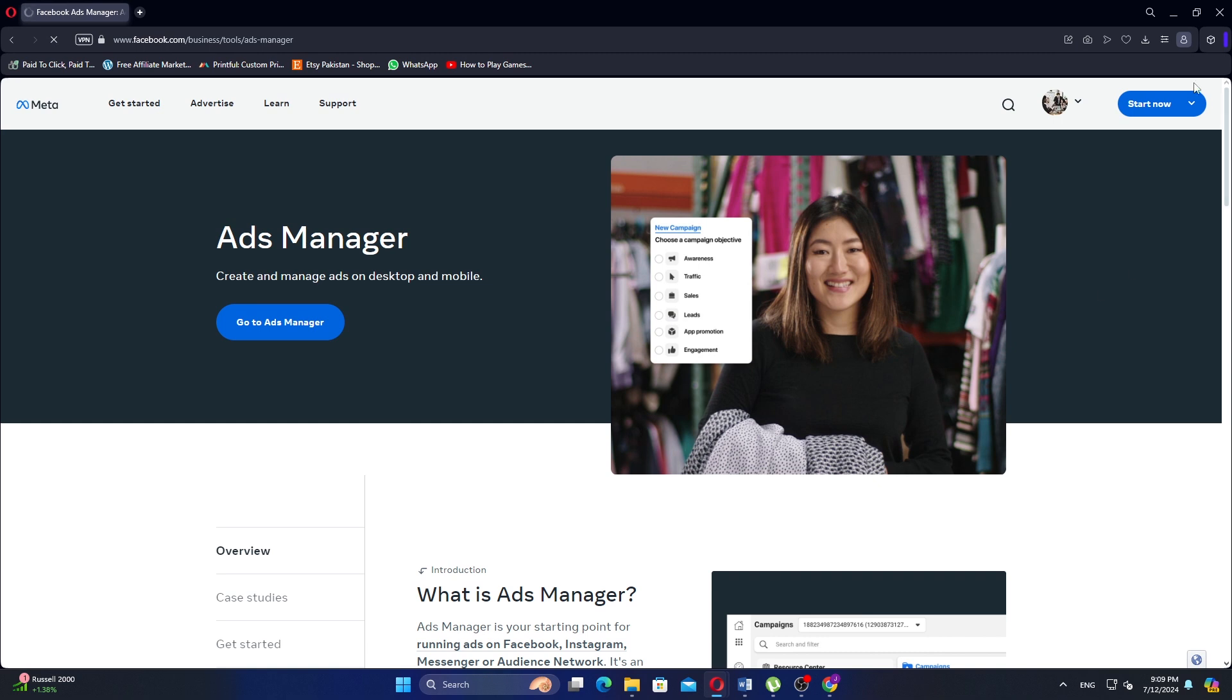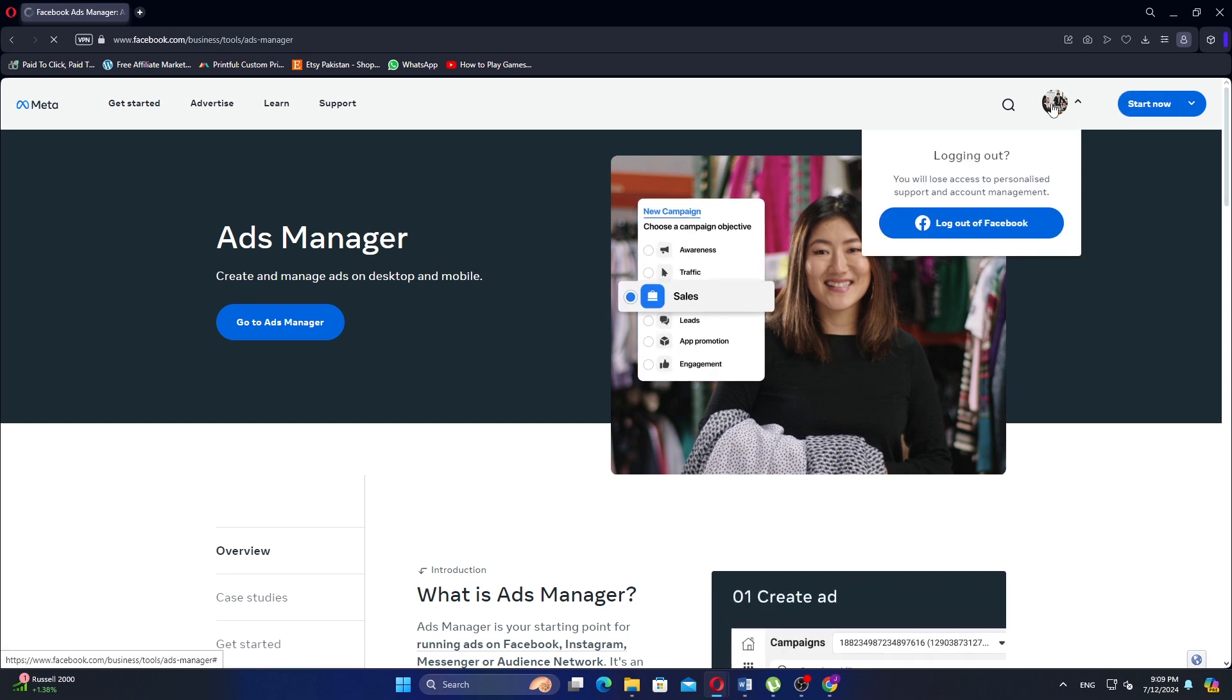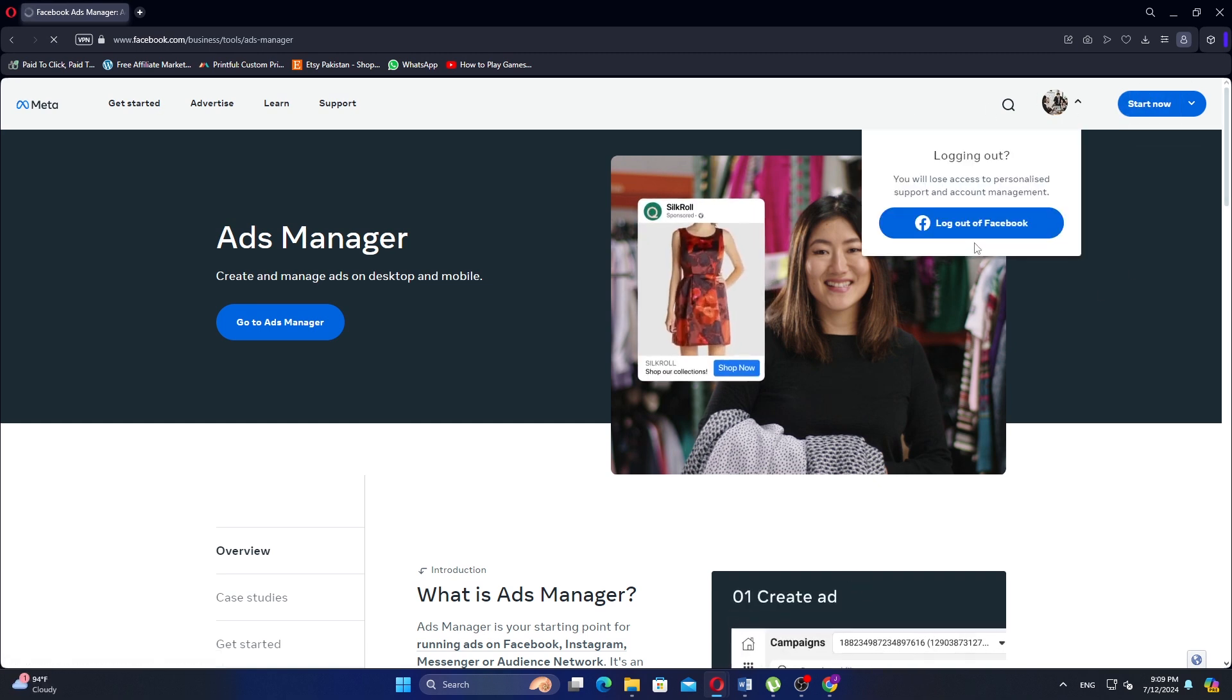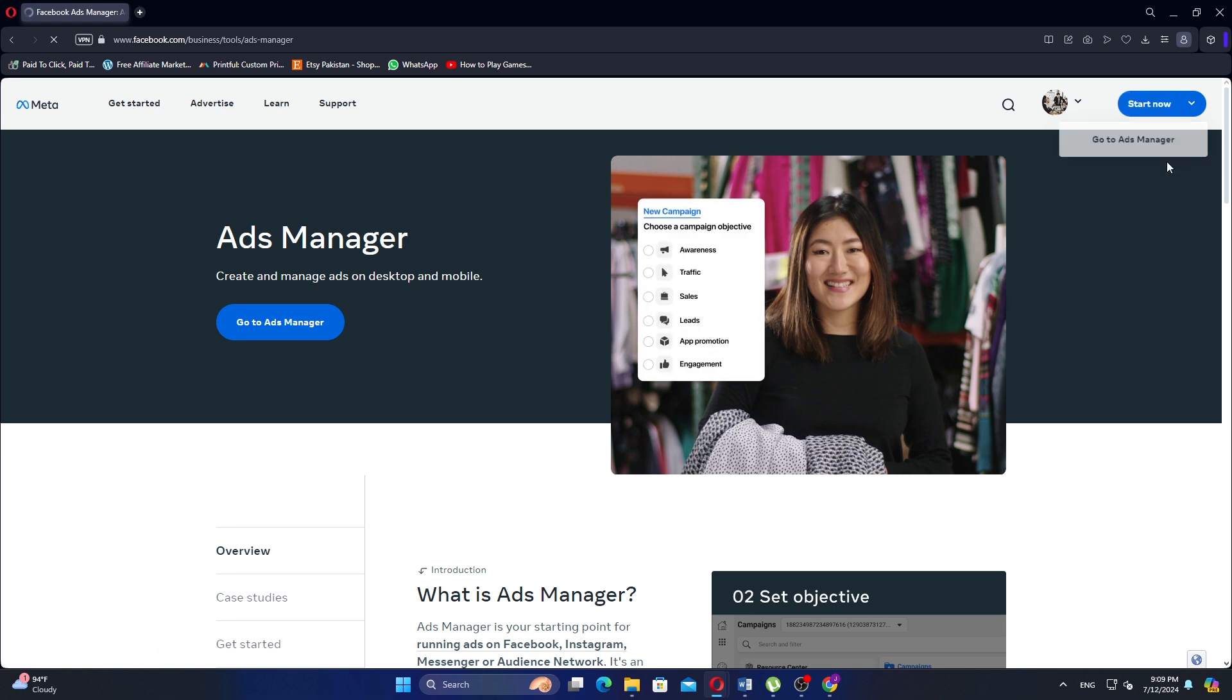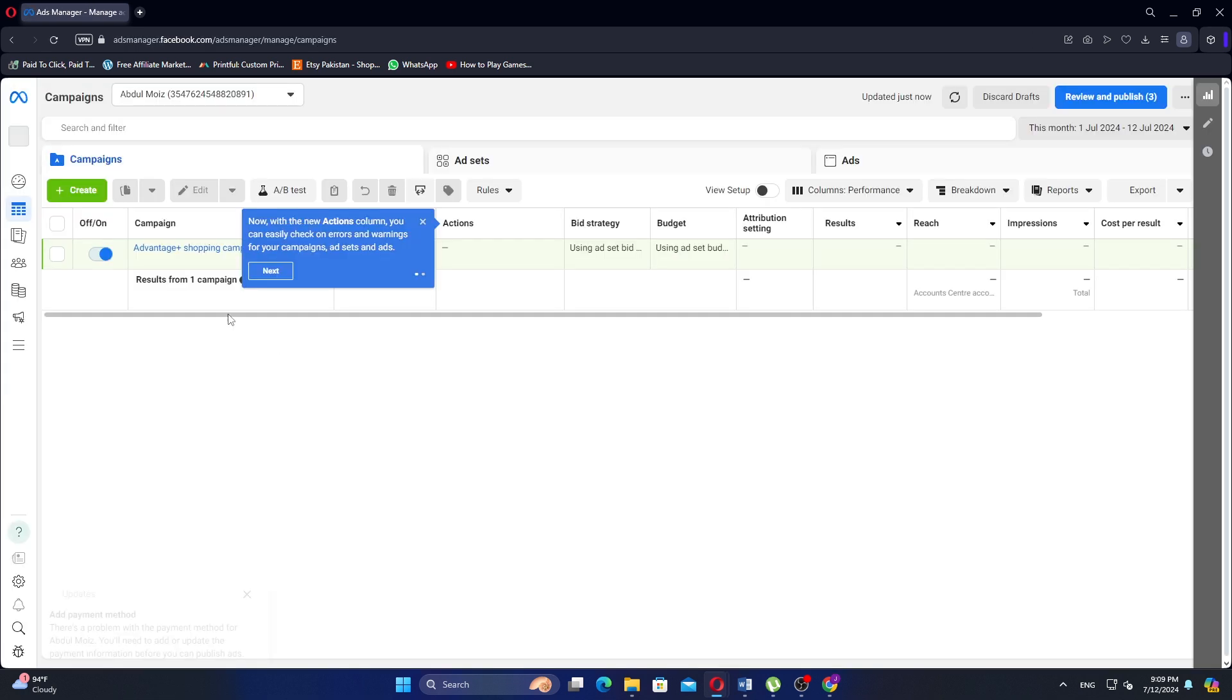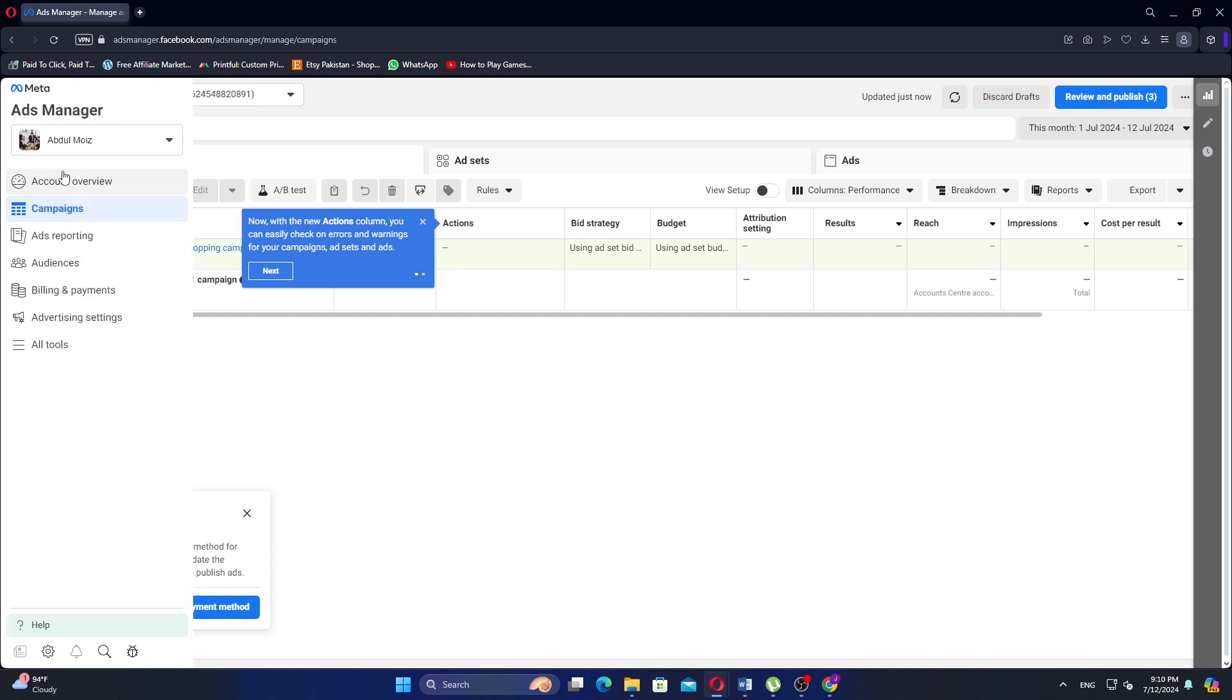Click on the profile icon located in the top right corner of the page to ensure you are logged in. If you are not already logged in, enter your login details to access your account. Next, click on the Start Now button to begin.